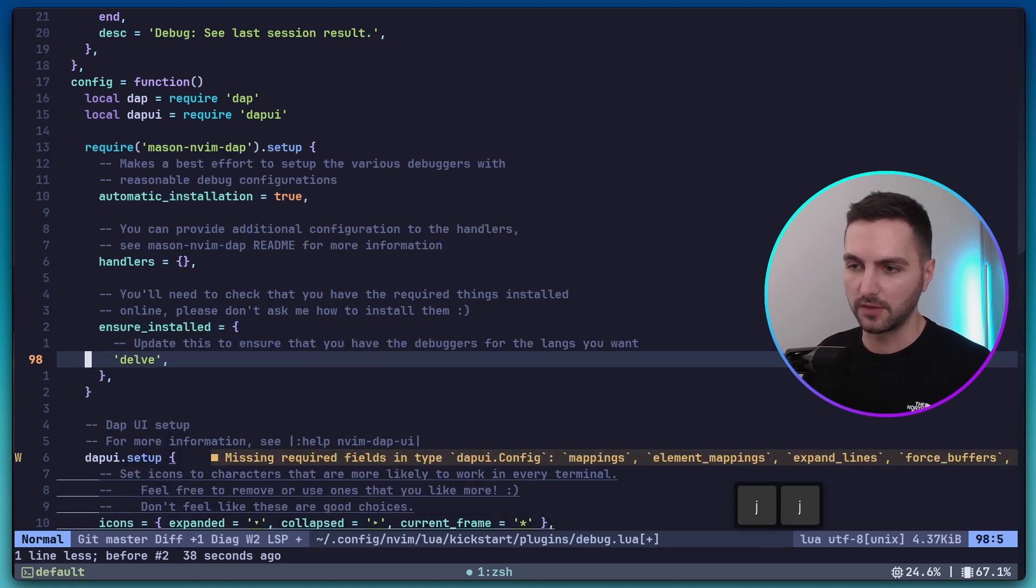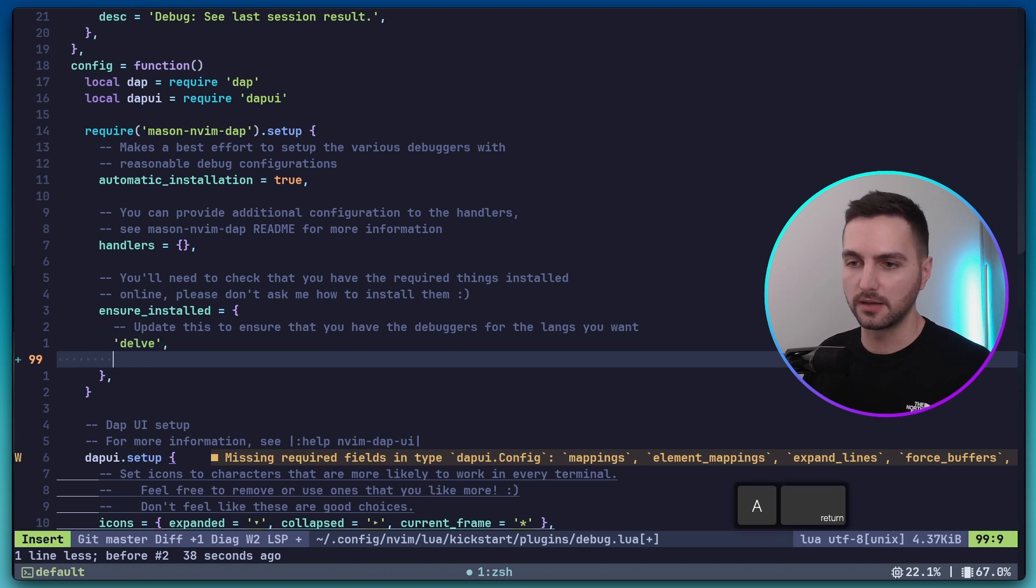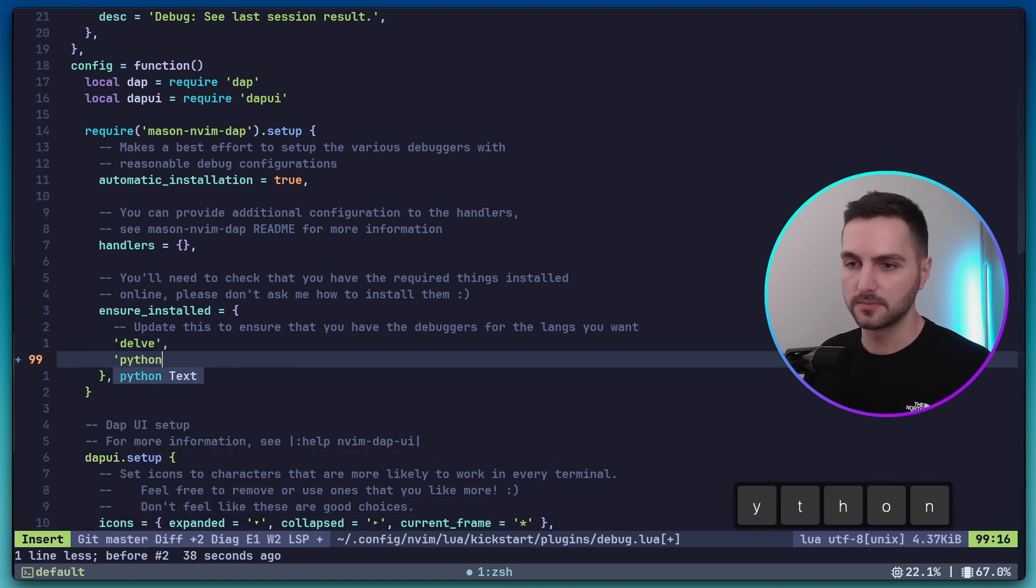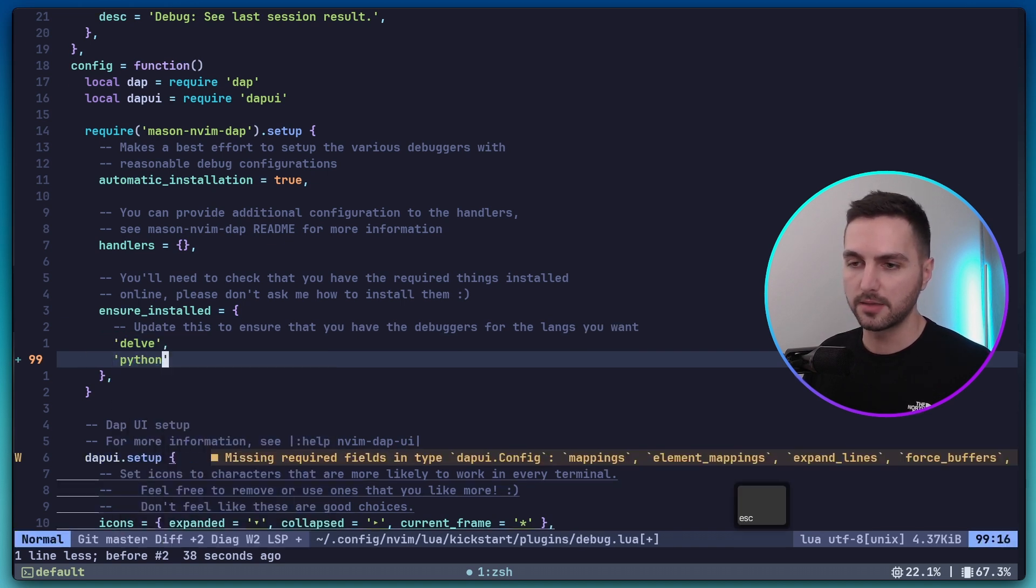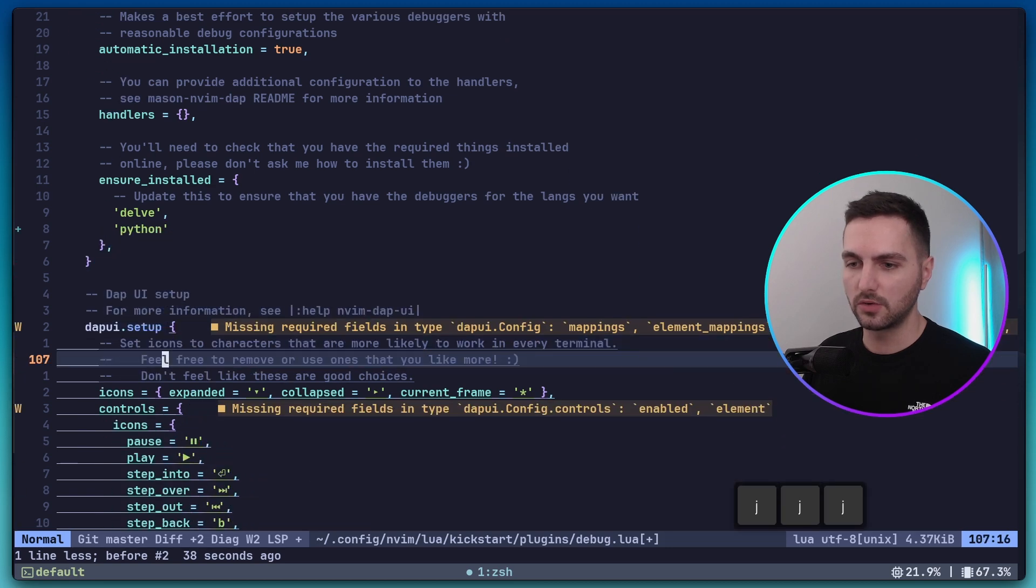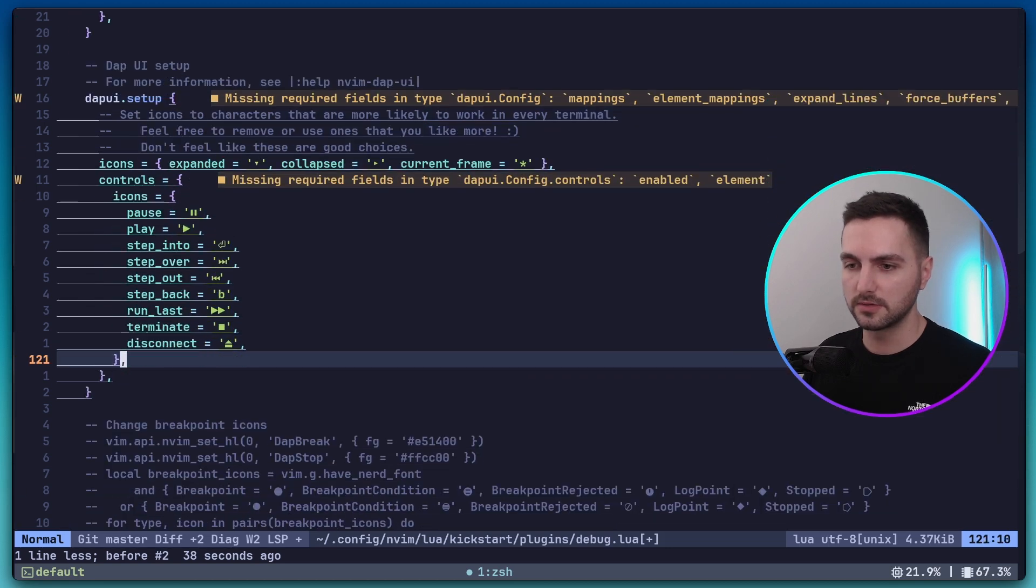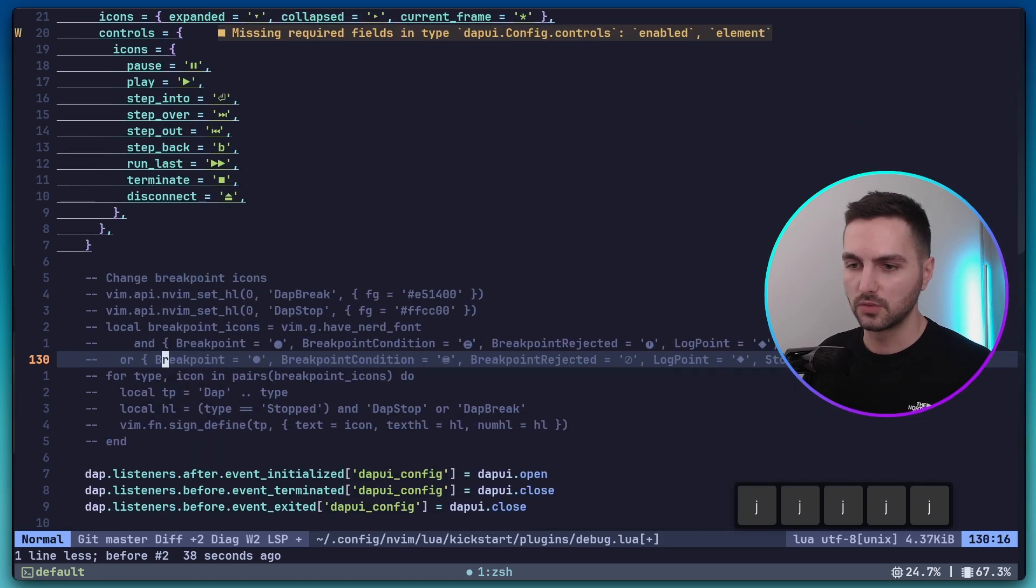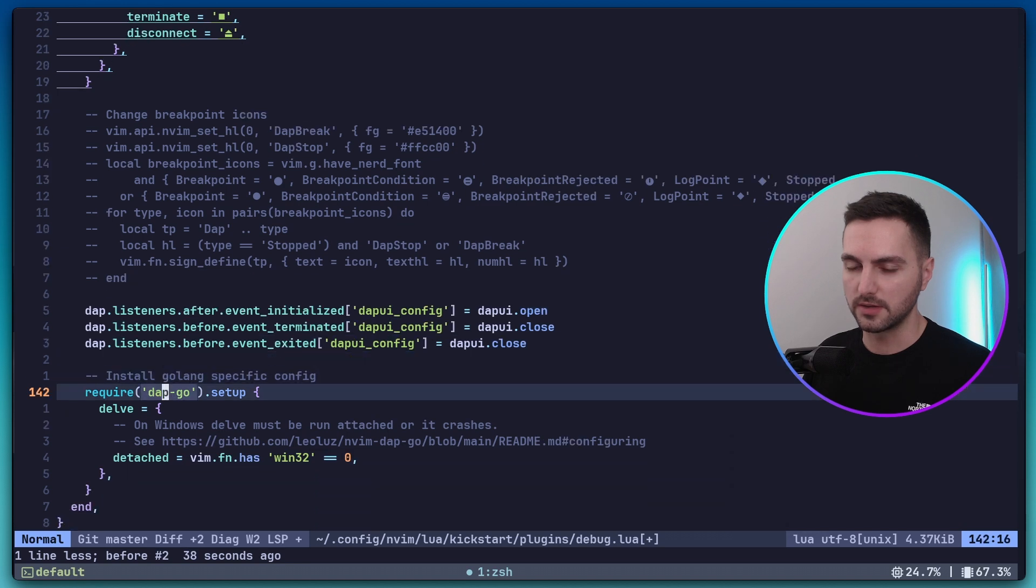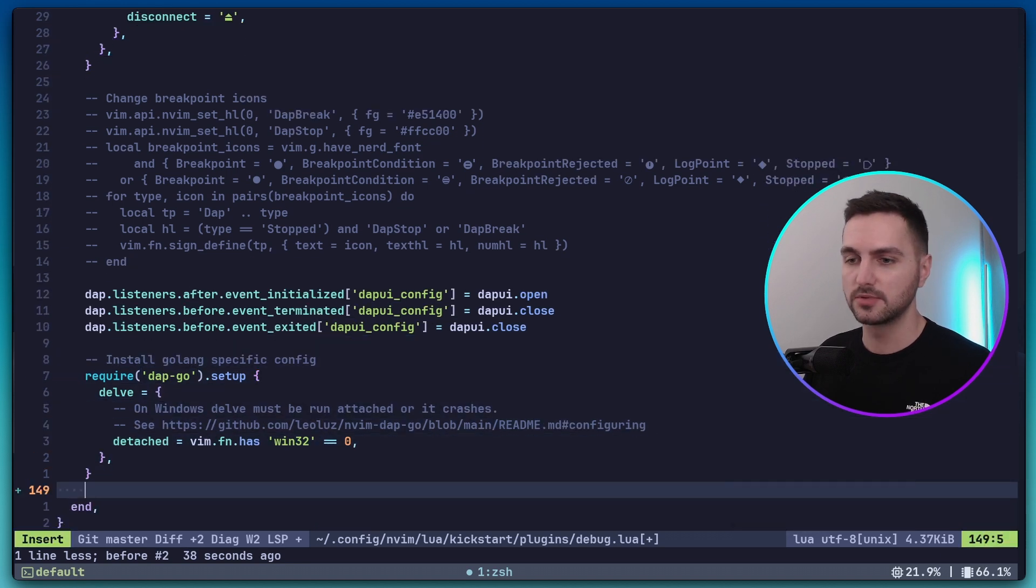So let's go down a bit more to where it says Ensure installed. Here we already have delve, which I think is a Go debugger. And here let's also add Python. And then we need to go down a bit further even to where we have the setup of the debugger. So here, just like we are setting up the Go debugger, we also need to say...